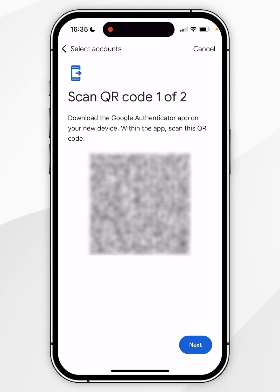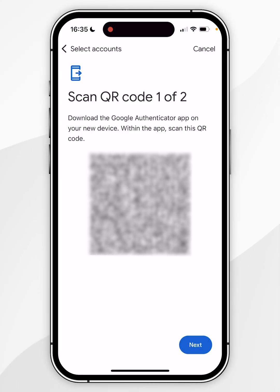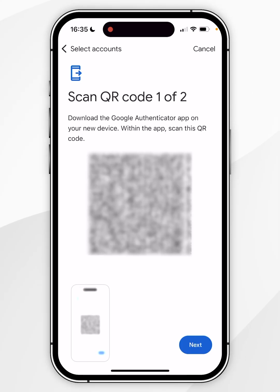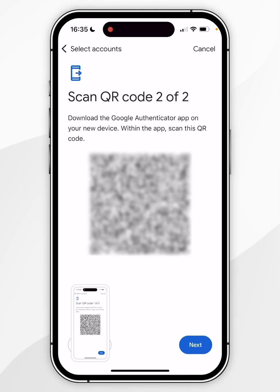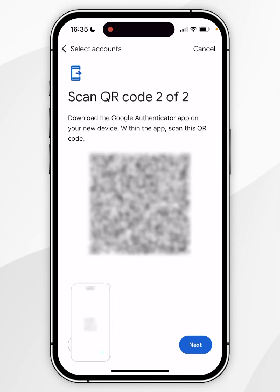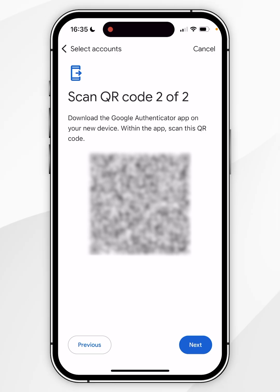Another option is to take a screenshot of these QR codes and print them so you can use your current phone to scan the printed QR codes. For this example, I'm going to take a screenshot of them and then AirDrop these images to my Mac so I can scan them from the Mac later.